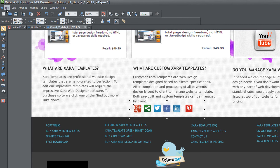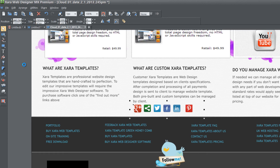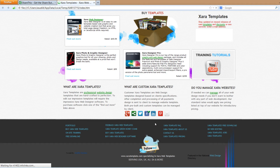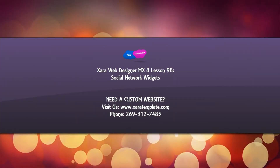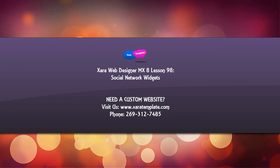Go to File > Preview Website — or preview web page if you don't want to preview the whole site. That's how you add your social networking widgets to your website. Once you actually upload your website to the Internet it should function correctly. Mine may not function correctly right now because the content isn't physically on the server — it's just a preview — but when you upload it, it should behave 100 percent correctly. That's how you use social networking widgets.